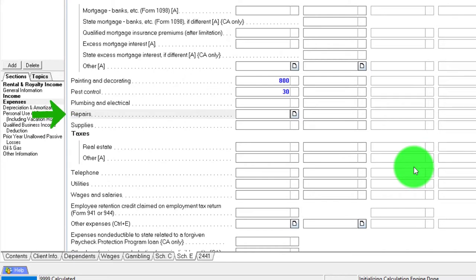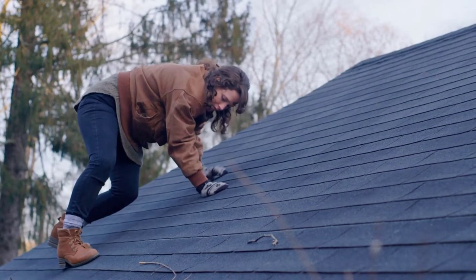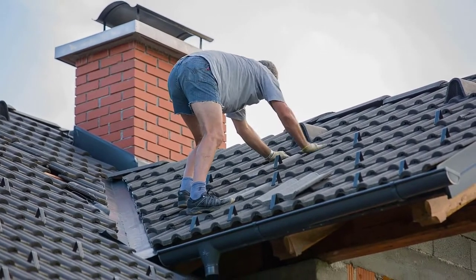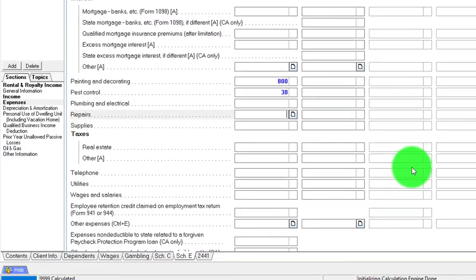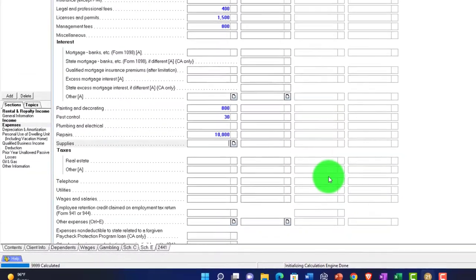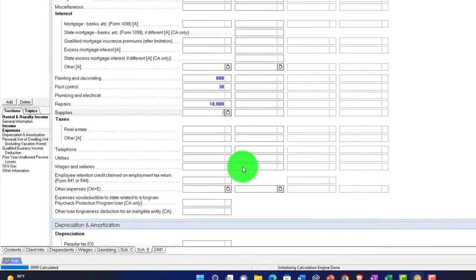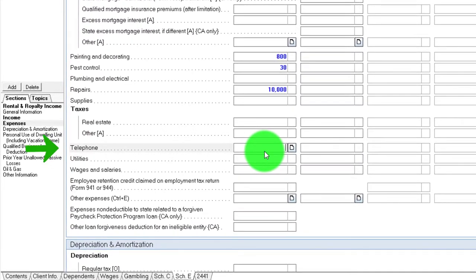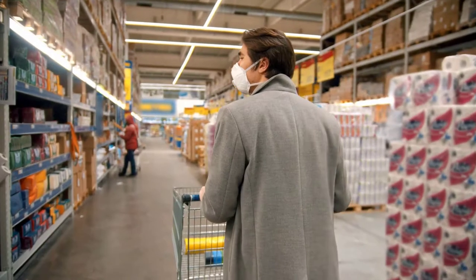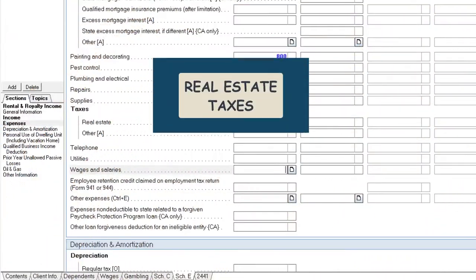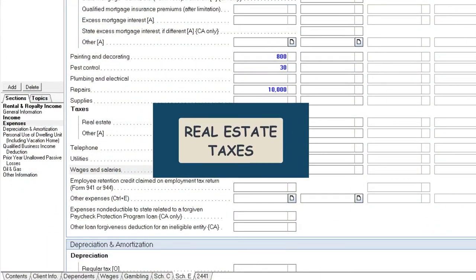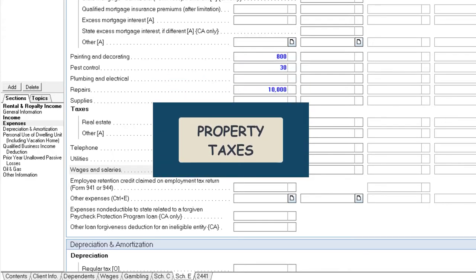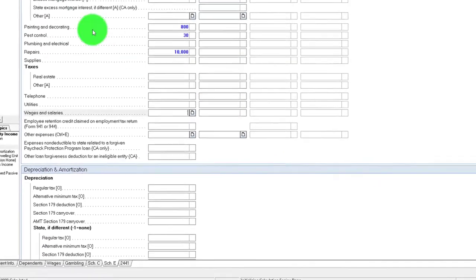Repairs versus something that you would have to capitalize, something you've got to be careful of. We talked about repairing a roof versus putting a new roof on. Obviously once you get something quite costly, it's more likely you need it to be capitalized. Telephone, utilities, real estate taxes, property taxes are common costs.